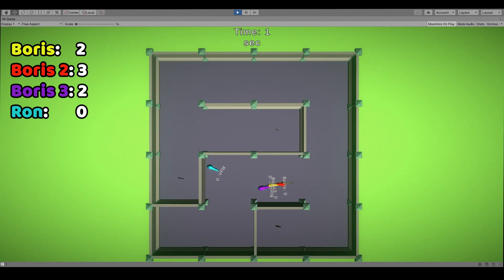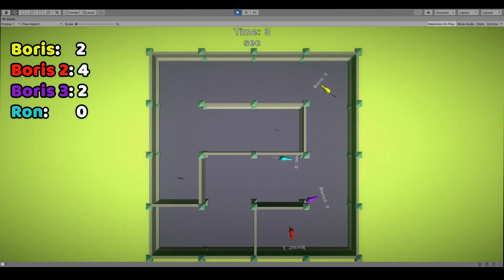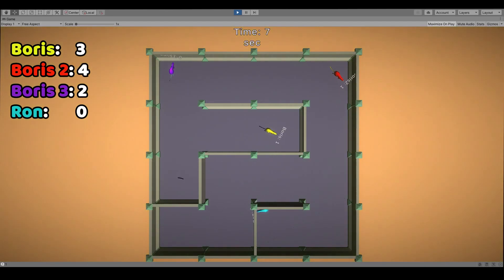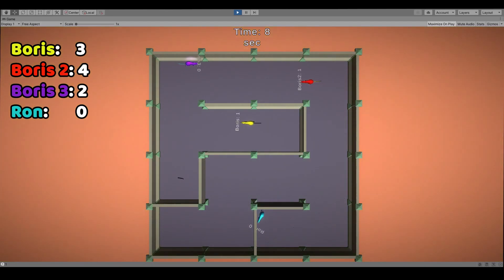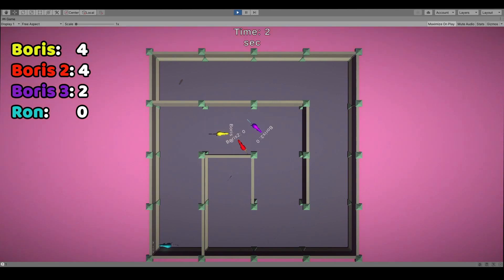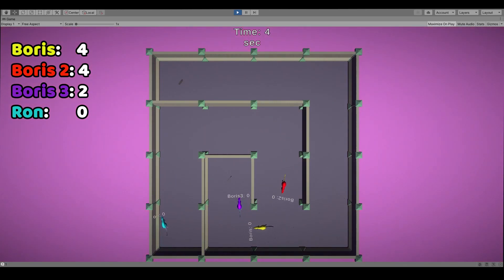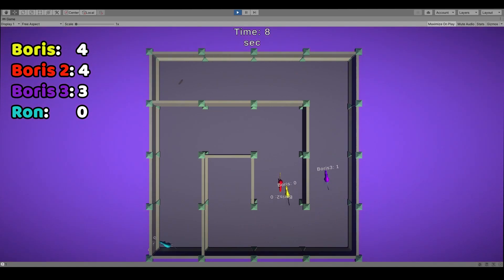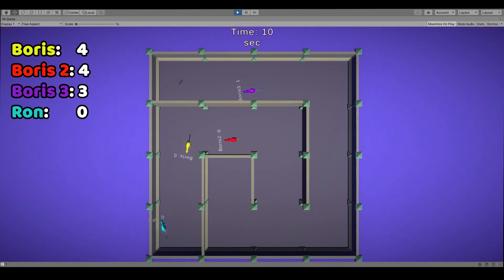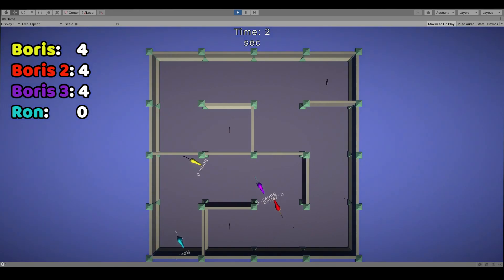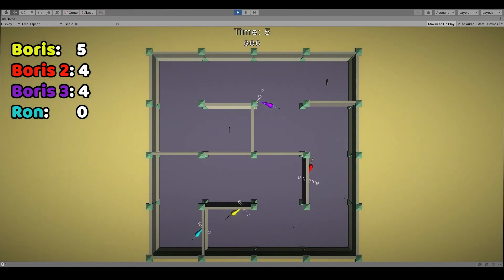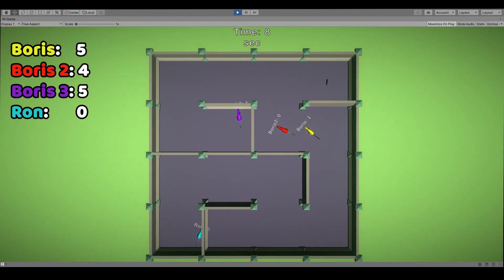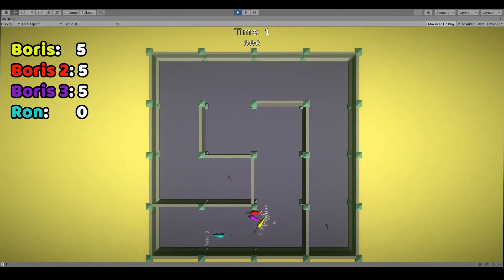The third round started with a close run between all three Boris. But while 2 and 3 were fighting for the bottom coin, Boris went for the both top coins and he managed to get both of them. Fourth round also started with a close run but it seems like Boris 3 is really motivated to close the gap between himself and the opponents. And he takes the first coin and also goes for the second one and takes it. In the fifth round Boris is going for the bottom coin while Boris 2 and 3 are going for the top ones. And then Boris 3 also picks a coin and Boris 2 picks the last one.